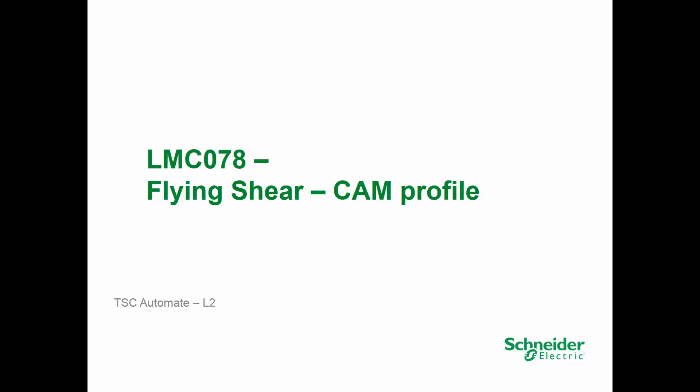Howdy folks and welcome back to world of motion. Today we are going to see a nice small example of flying shear using a cam profile.